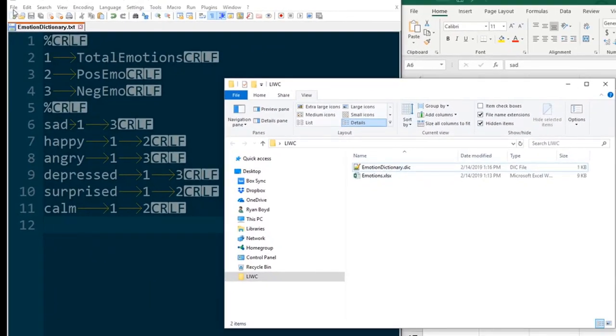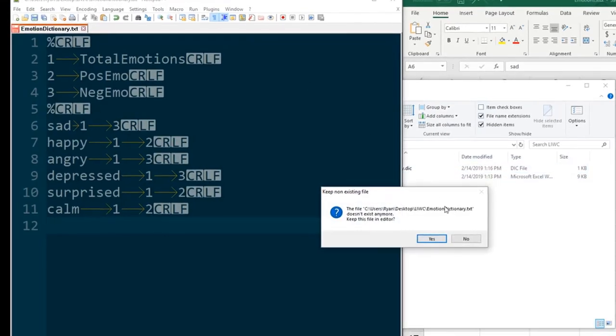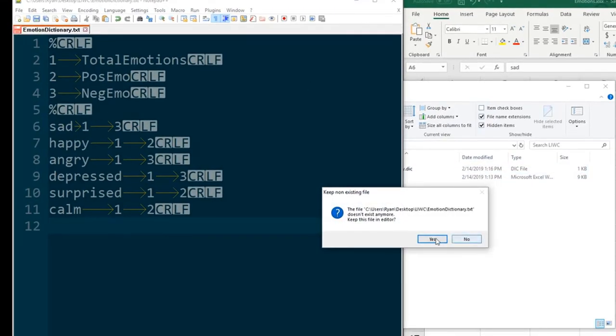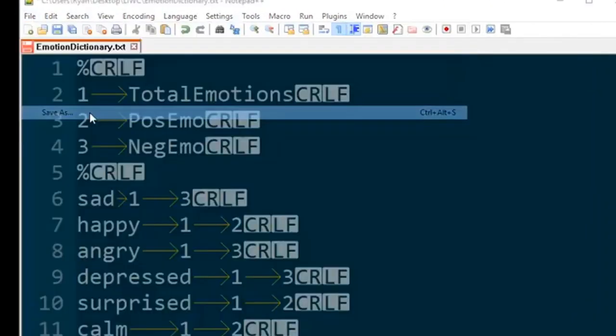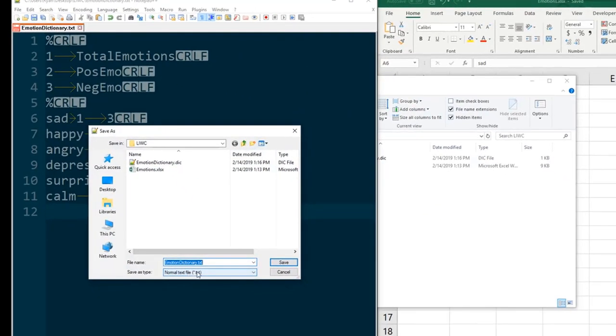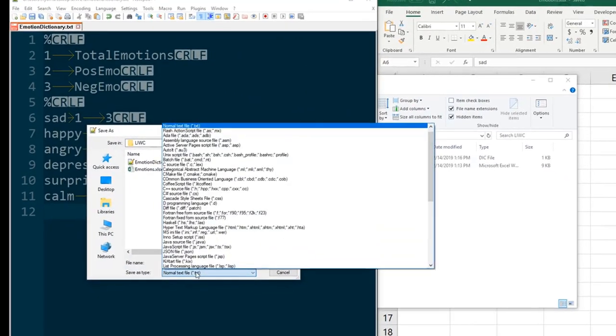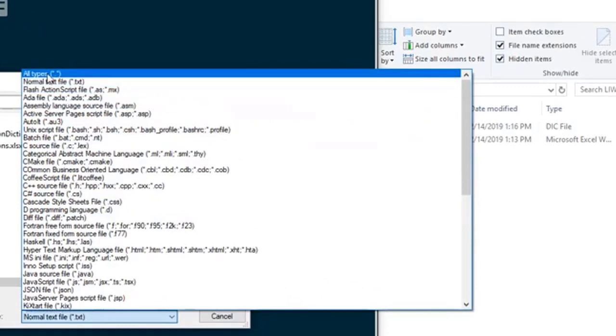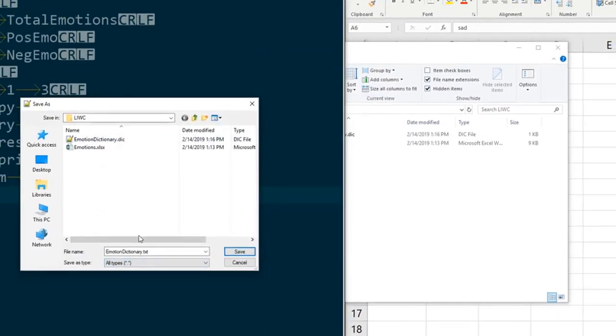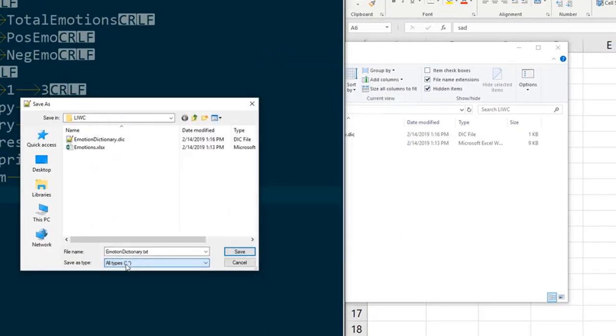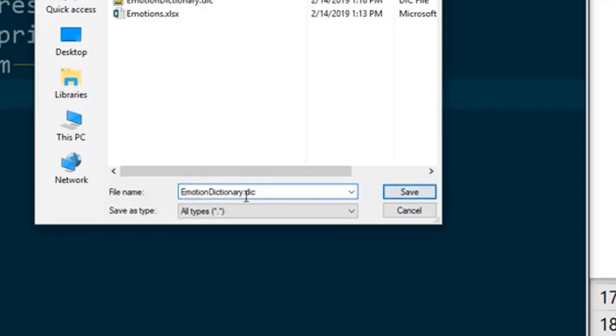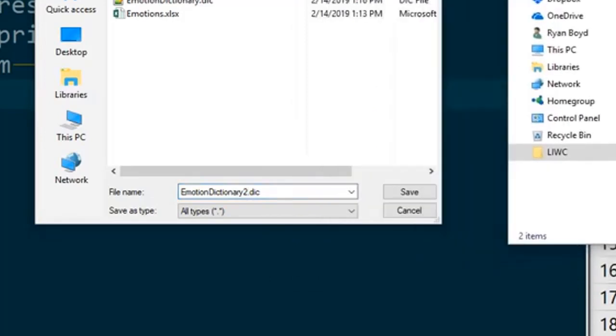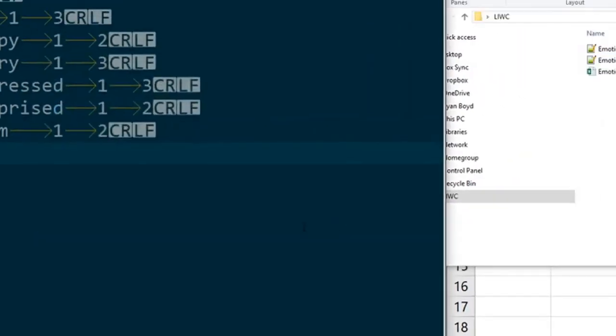Now a second way to do this is from within Notepad++ itself. So we can go to file, save as, and rather than saving it as a txt file we can change it to all types and this allows us to save as whatever type of file we want. So it'll still be text on the inside but we can specify our file extension as .dic manually. So I'm going to save this as emotion dictionary 2 and when I save that you'll see a second .dic file will pop up here.